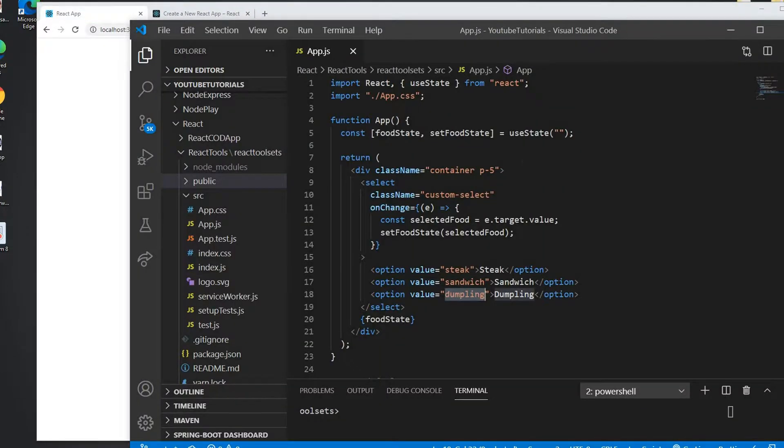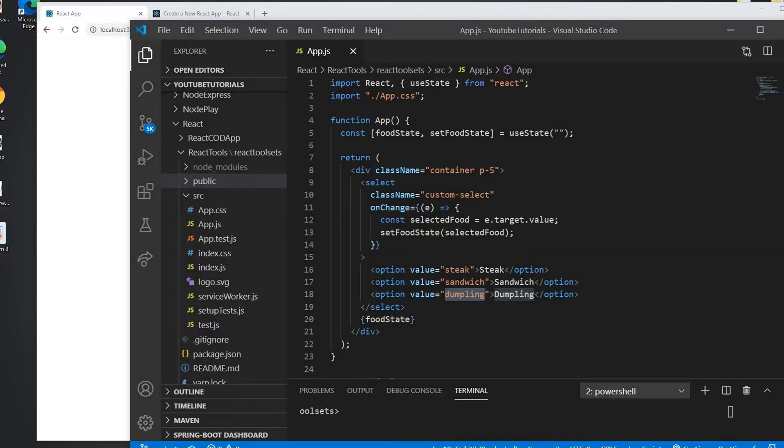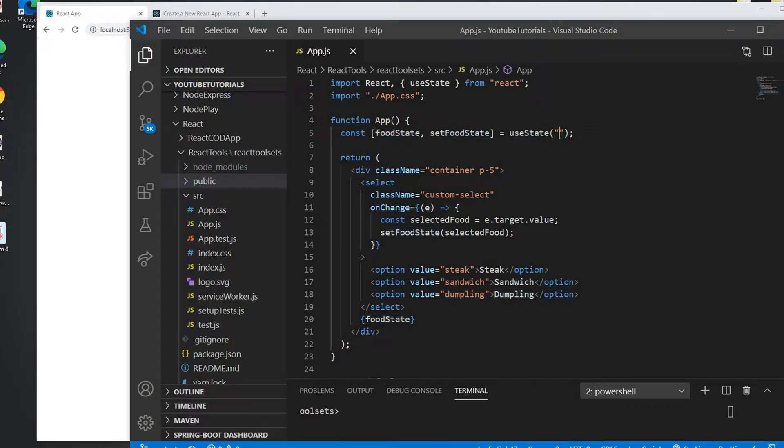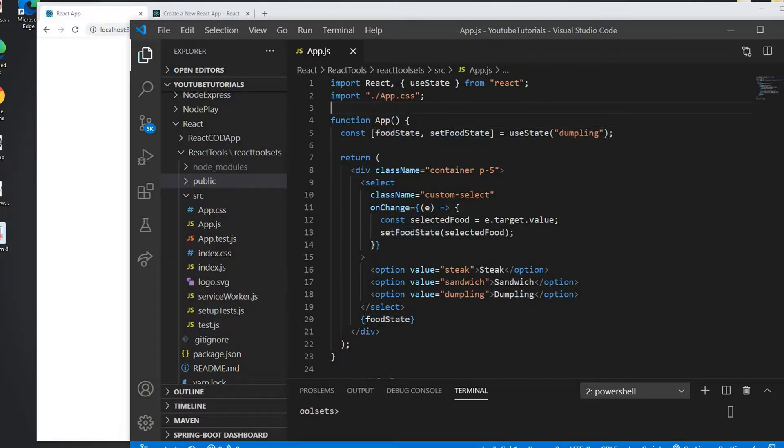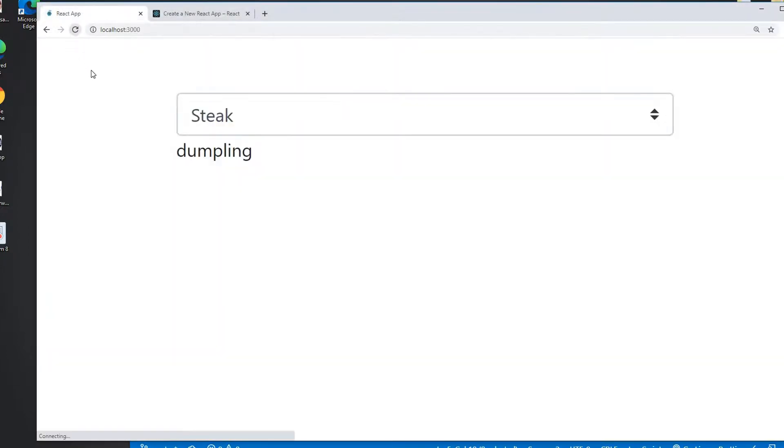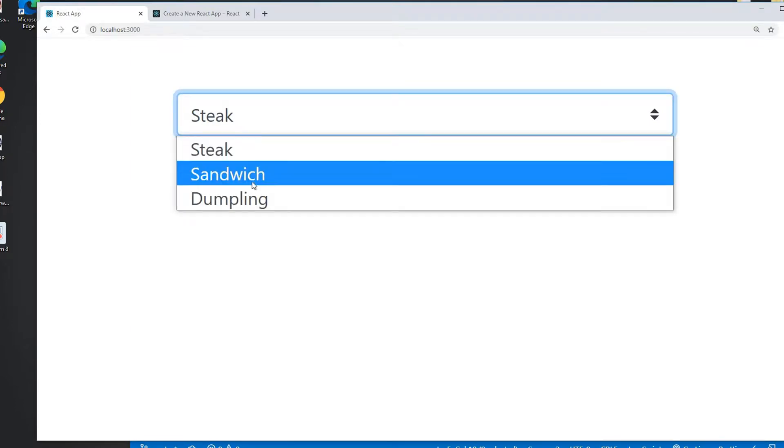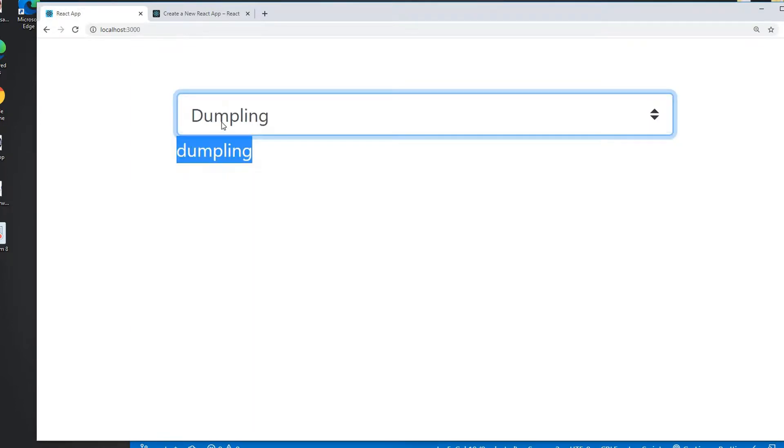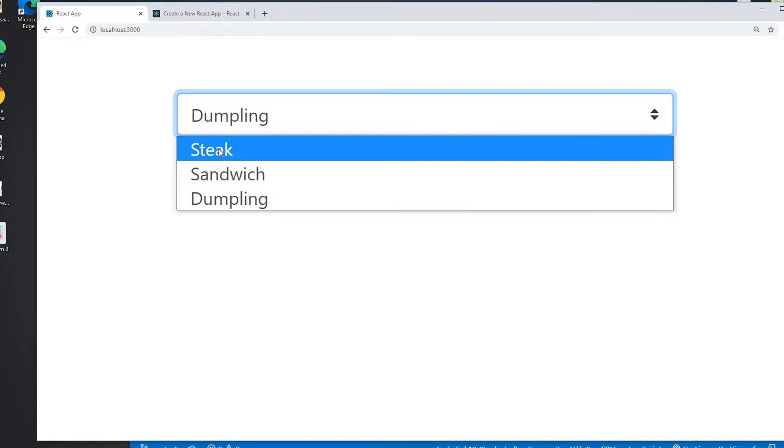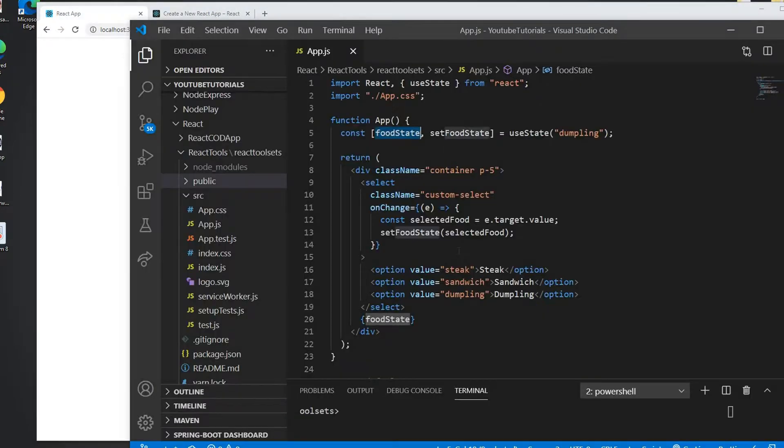So now let's assume that when we refresh this, then it's not going to print anything at this time. So I will put my other dumpling value here on the foodState. So now the initial state of this food is going to be dumpling. So if I refresh then it shows me dumpling. But as you can see this combo box is not going to be in dumpling, it's going to be steak, because...